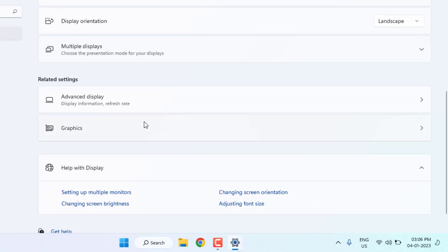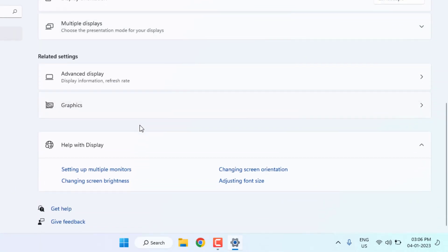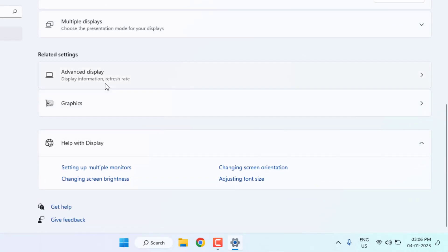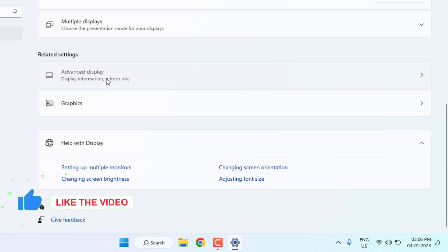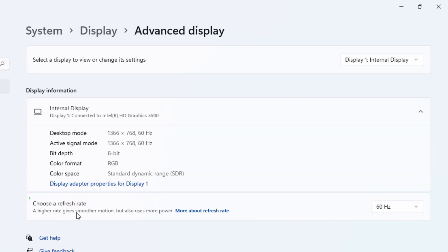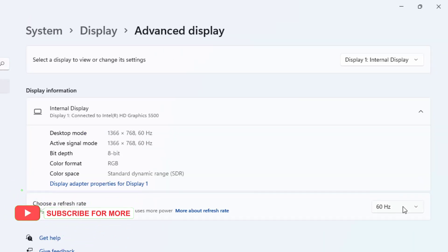And third step is change display refresh rate. Click on advanced display and you can see here choose a refresh rate. Click to select refresh rate and close the settings.